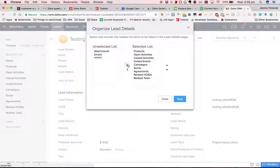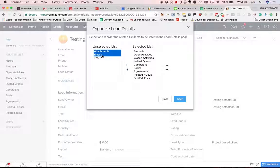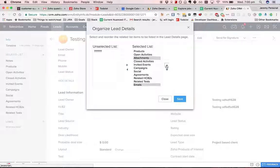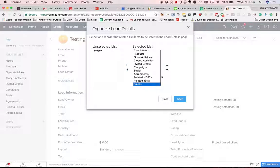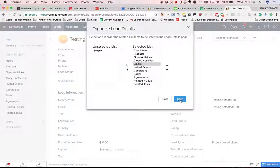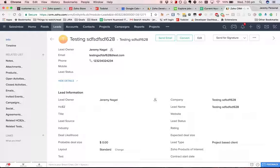I'll bring attachments and emails back in, but if I want to move them around, I can use the up and down buttons to move them around. Hope that clarifies things.